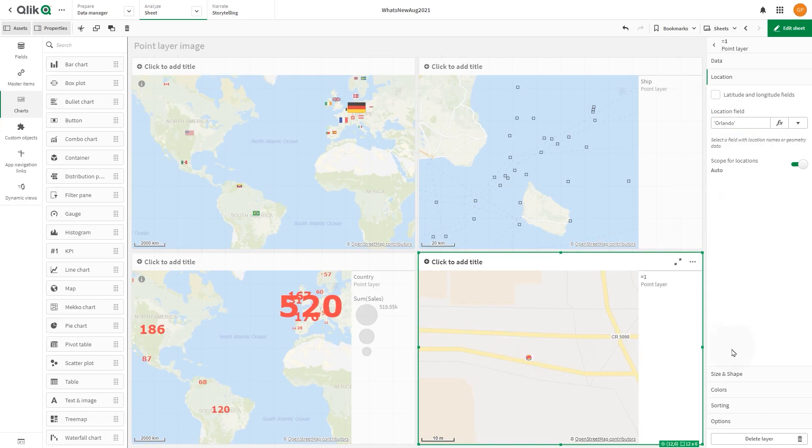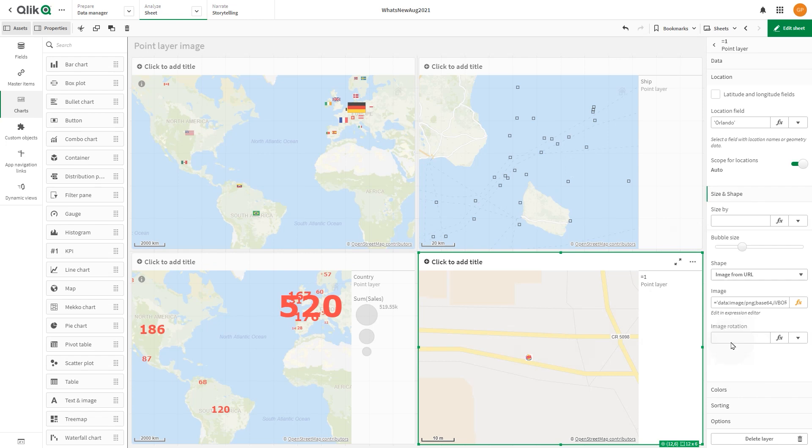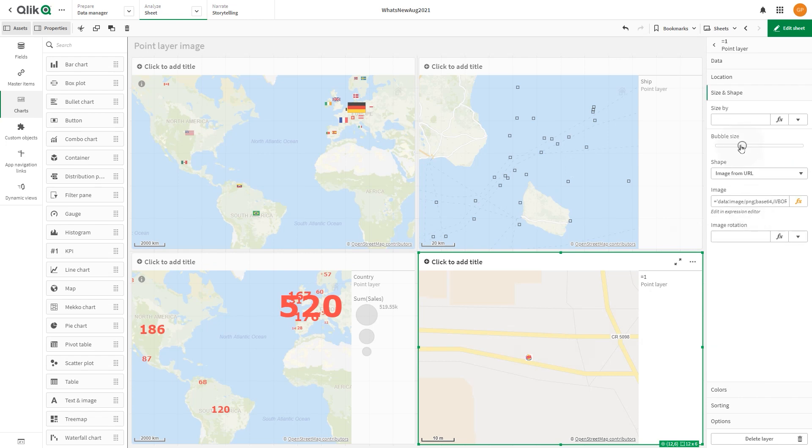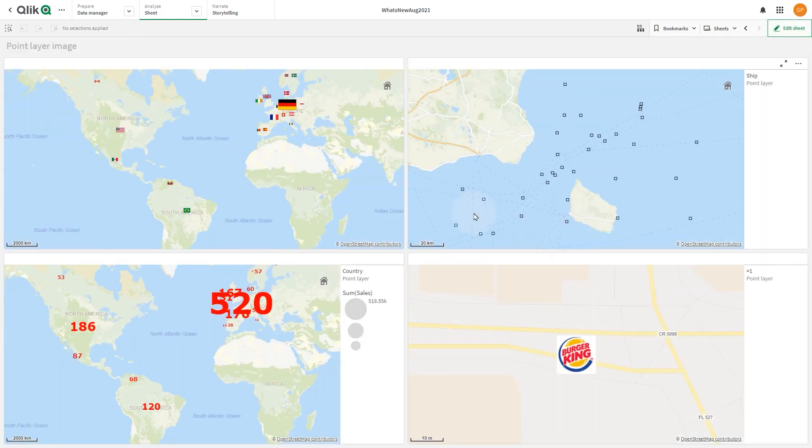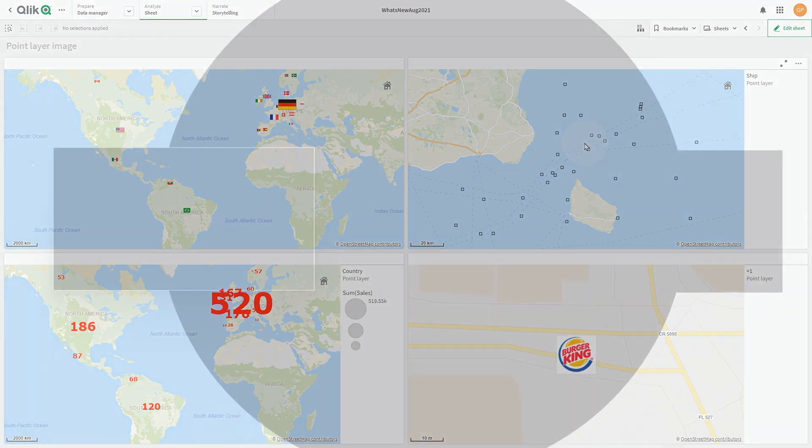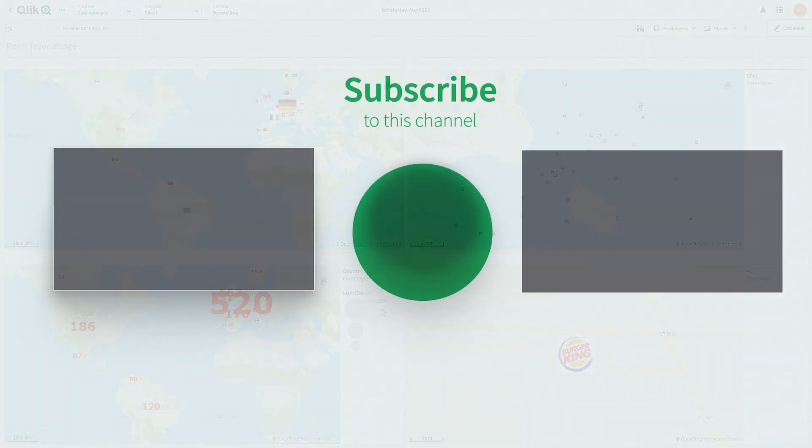As you can see, the map now shows the related image for the Orlando location. And that concludes this video. Thank you.